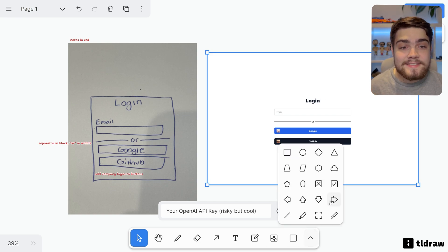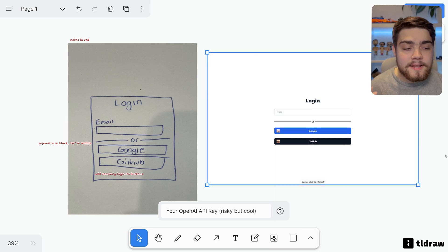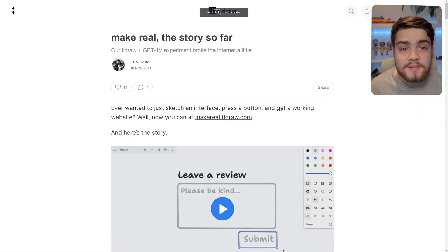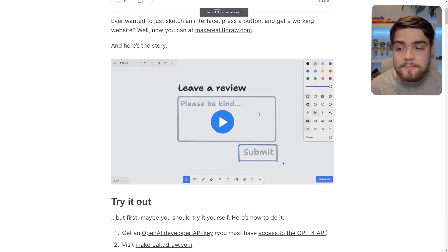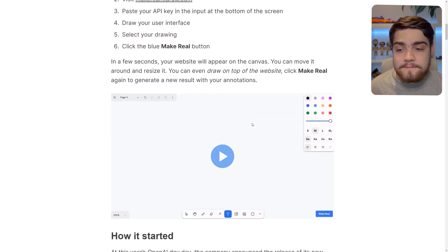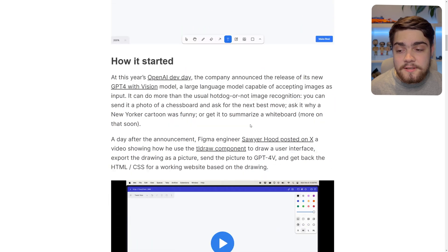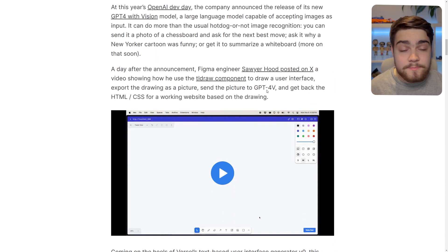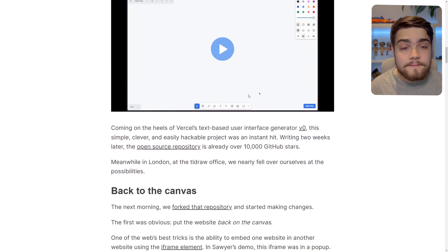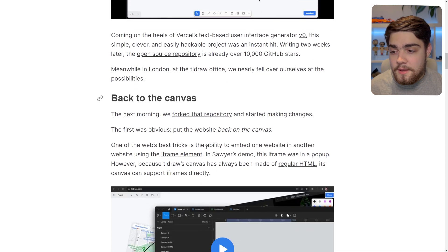Now if you've never heard of tldraw before, it's an open-source wireframing application, as I've showed you here. It's this whiteboard application that we've been playing around in. But I want to talk through that blog post. They've actually put out a blog post describing how this came about, and it came about from a Figma engineer called Soya Hood, who posted him using this. He essentially posted the code publicly, and they went in and forked this and made their own version for the Make It Real.